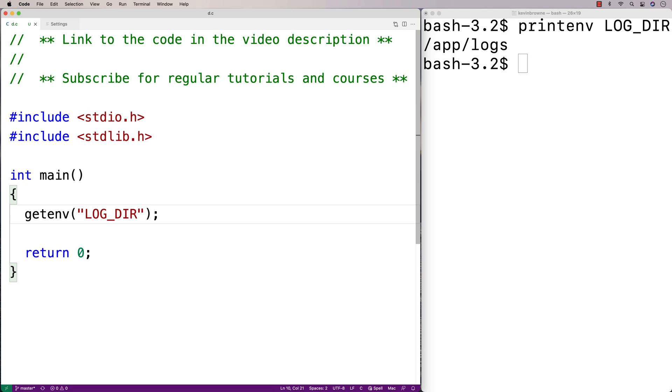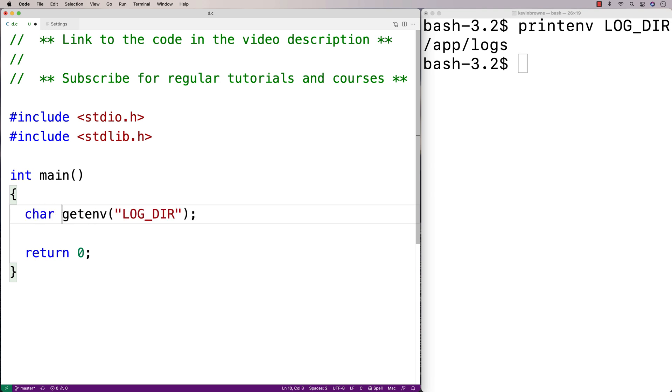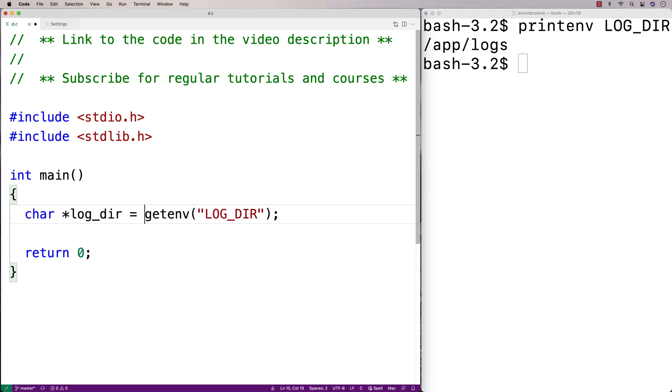What the function is going to return is a pointer to a string. So here we'll say char *log_dir is equal to the return value of this function. getenv is going to go get a string that has the value of this environment variable, and it's going to return a pointer to that string.